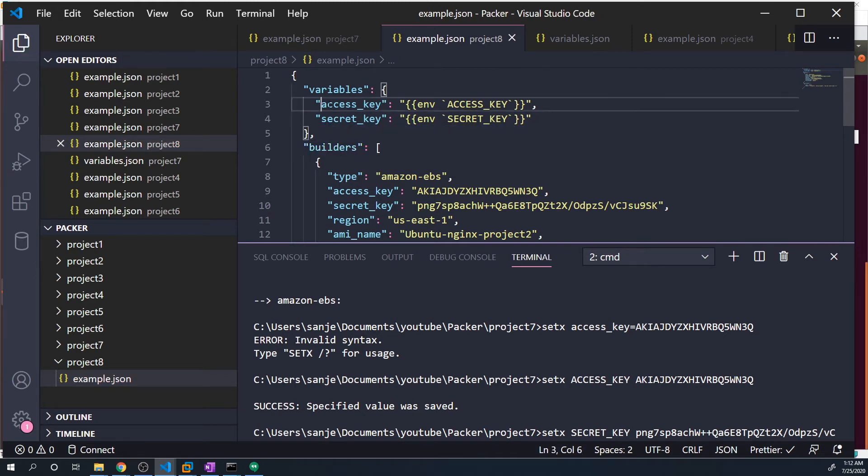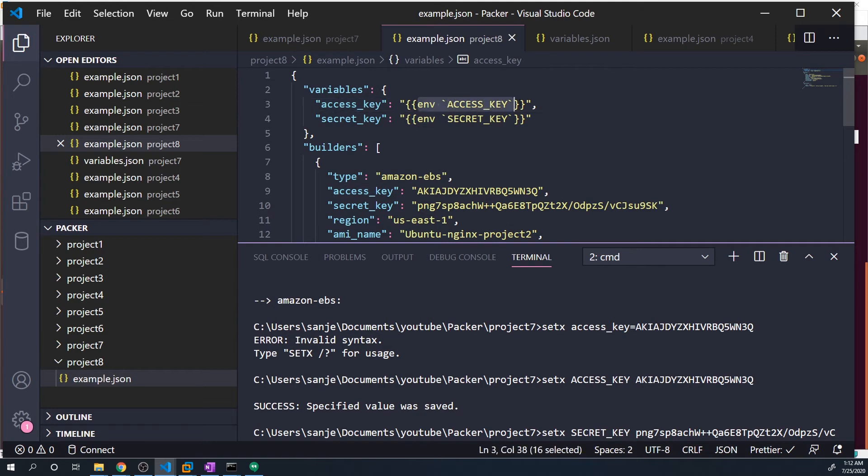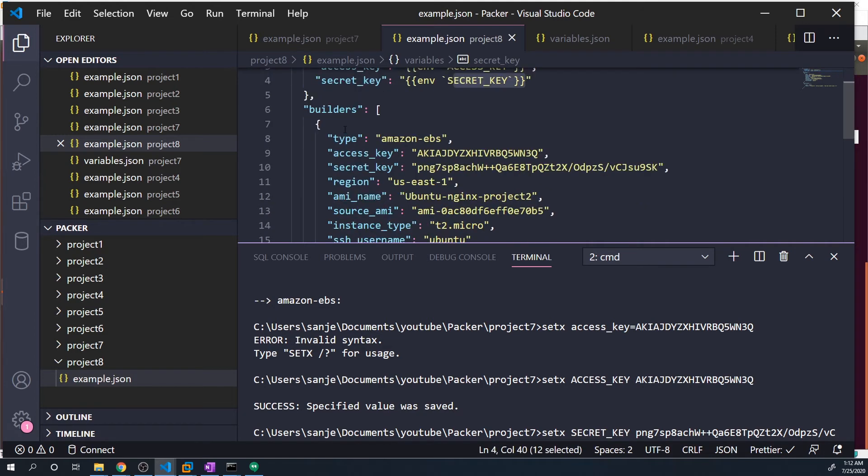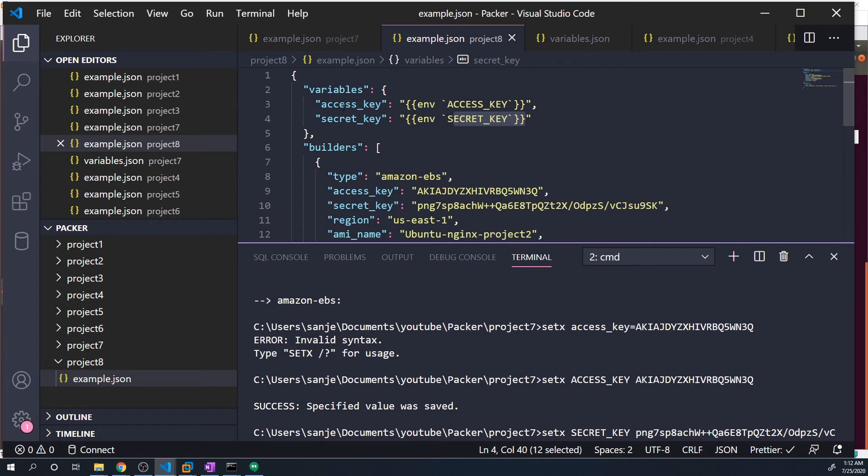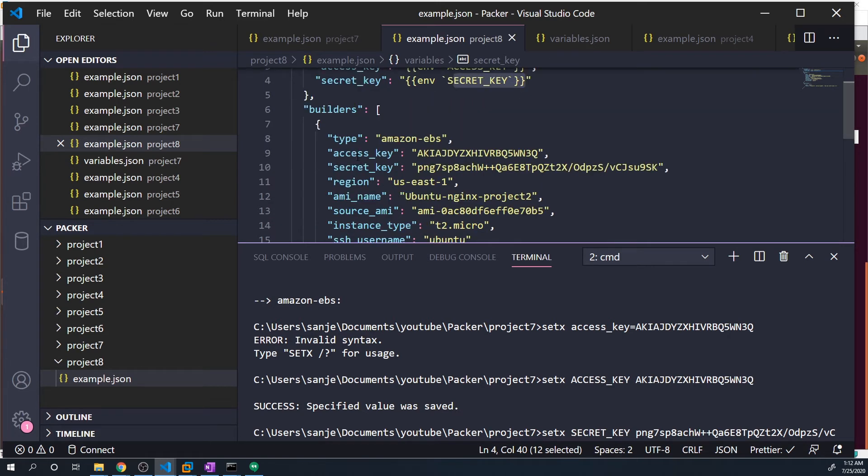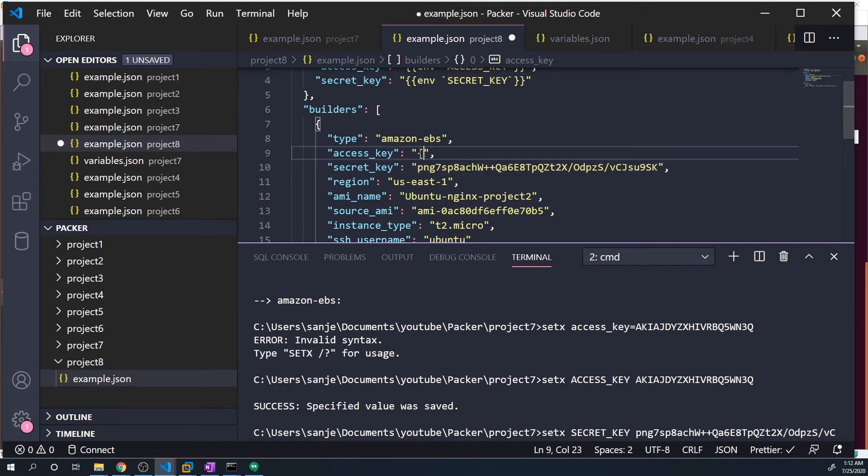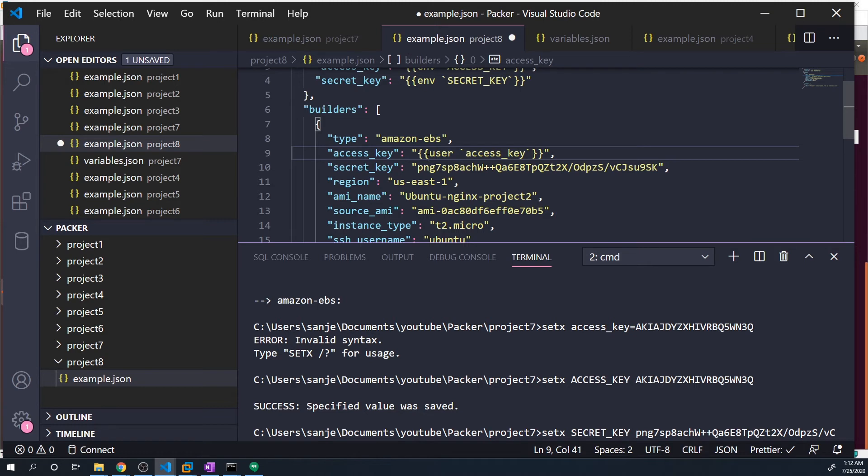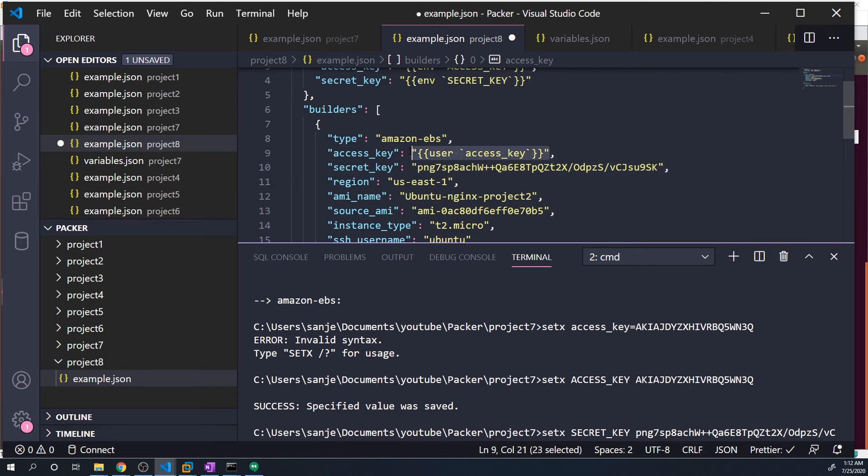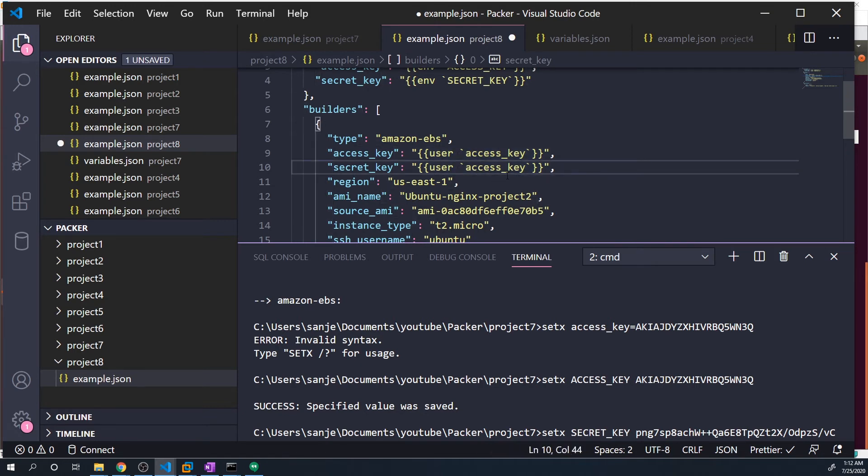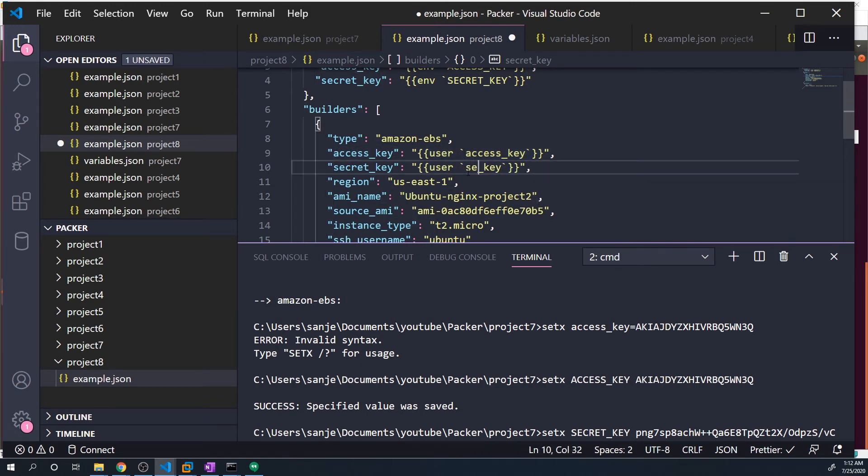And then let's also do our secret key. We do ENV and then secret_underscore_key. So now we have access key set to whatever this environment variable is and secret key set to whatever this environment variable is. And now we can pass these two variables into the access key section and the secret key section. These are just going to be regular user-defined variables, so we'll do access_underscore_key. And let me just copy this.